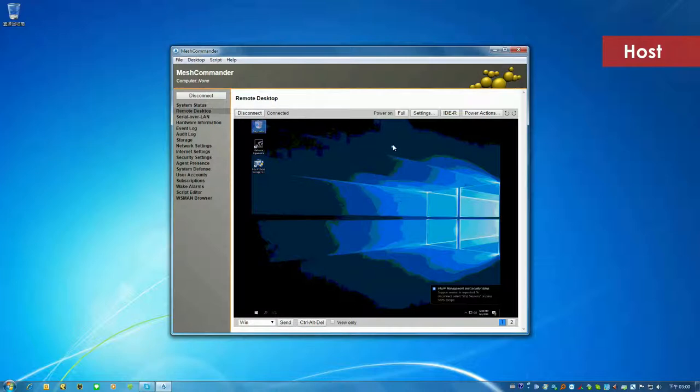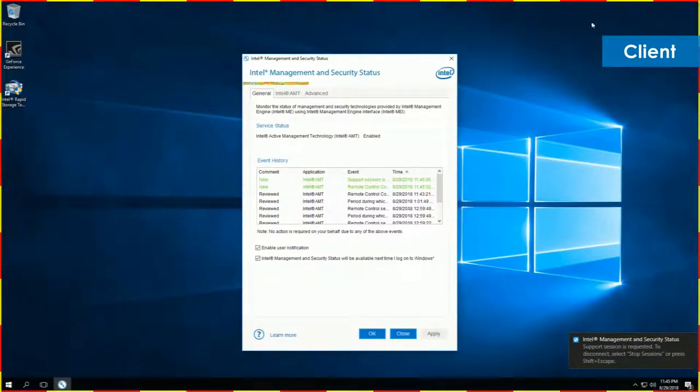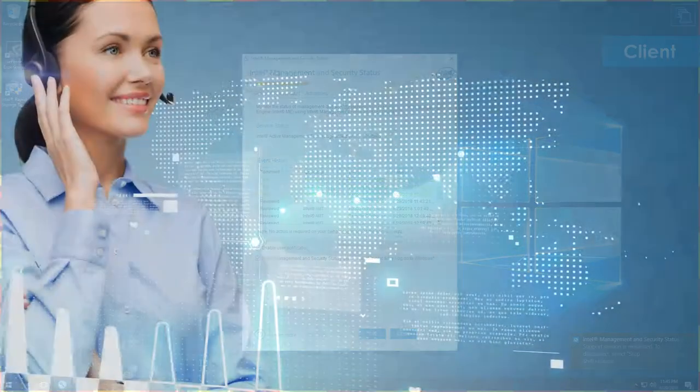You will see the screen of the client on the host. The client will have alternating red-yellow lines around the screen to indicate that it is under remote control.